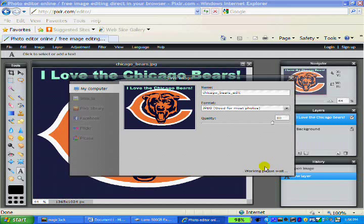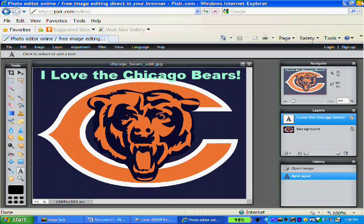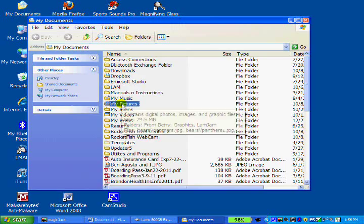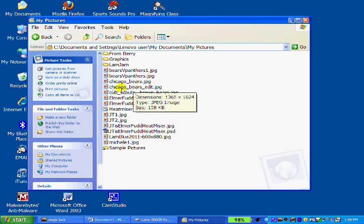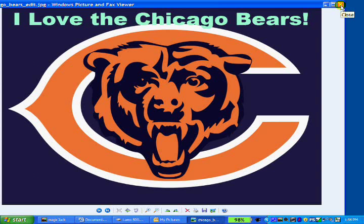Hit okay and it'll ask where you want to save it. I want to put it in the same directory I got it from, so I'll go ahead and hit save. I close my browser, open up my picture folder, and lo and behold - here is the file right where my yellow cursor is, next to the photo that I edited. There it is.